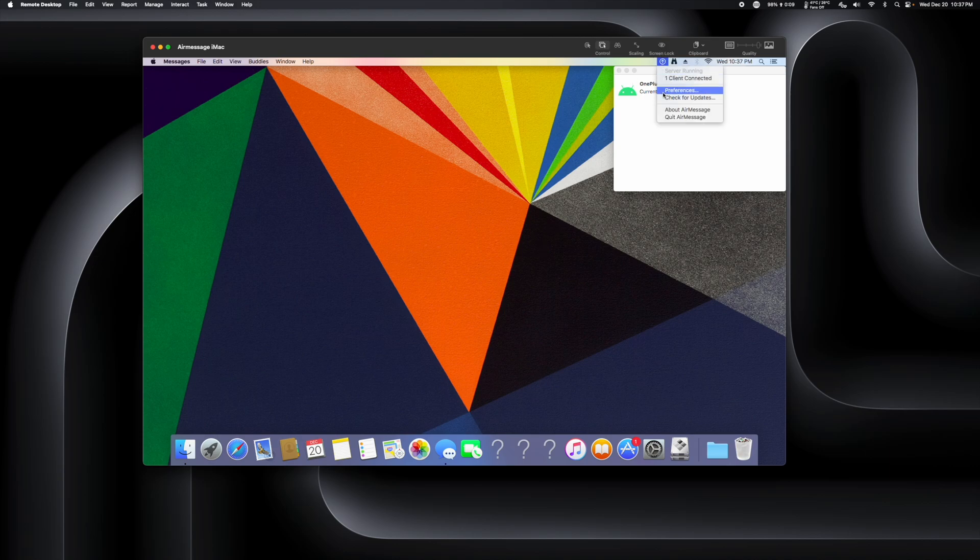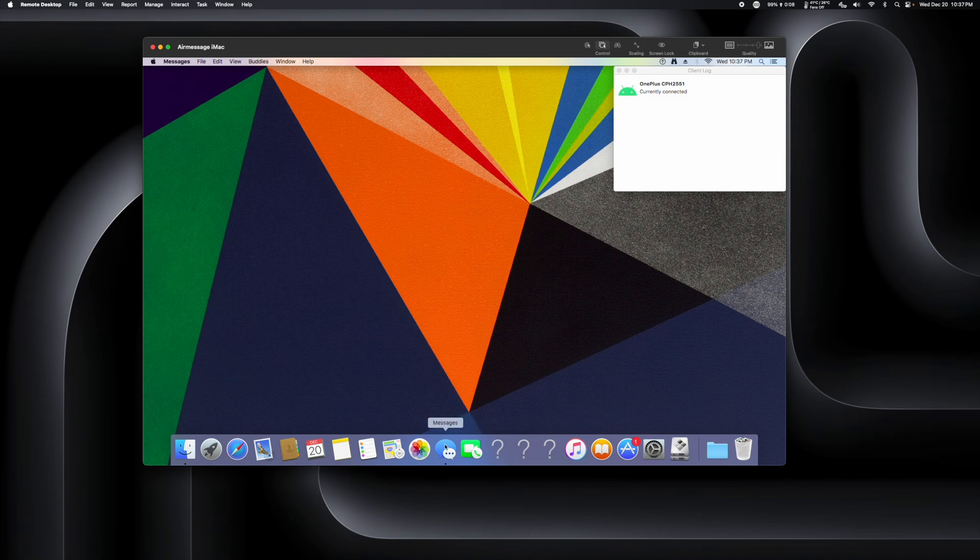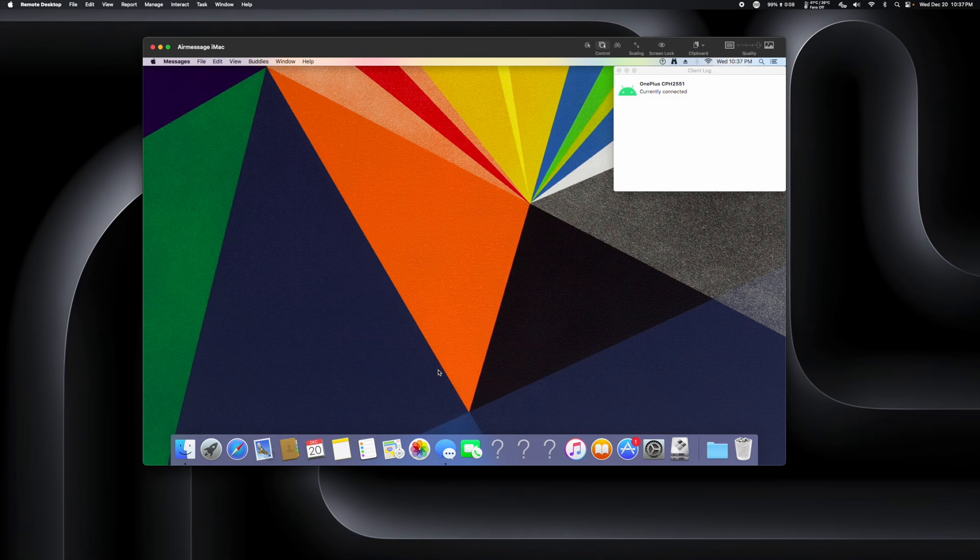And we are running AirMessage here. So what this does, I'm not gonna open Messages right here just because I actually have my iMessages in there. But basically it takes your messages from your Mac that you get on the regular Messages application, and it relays them to the AirMessage application on Android.